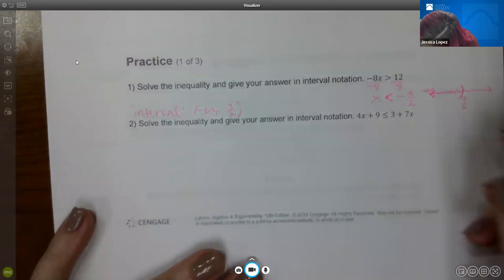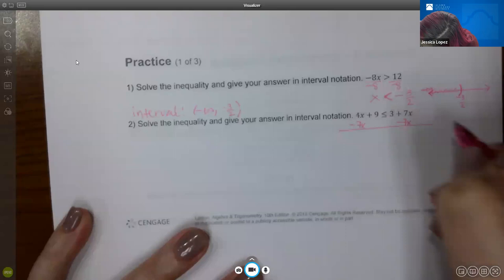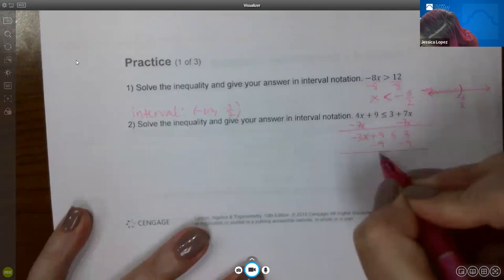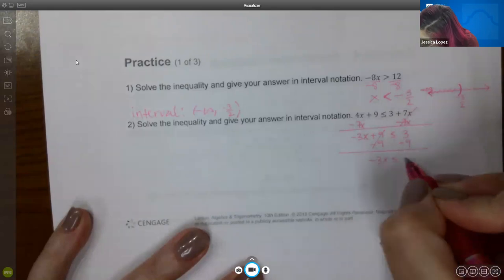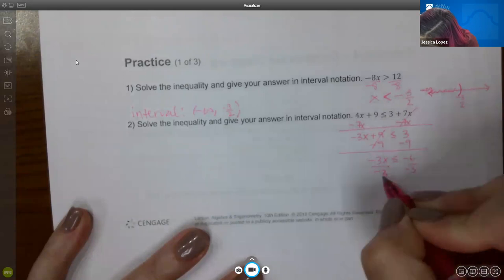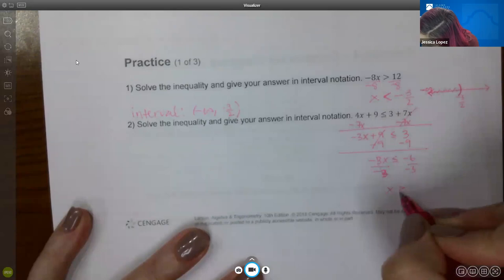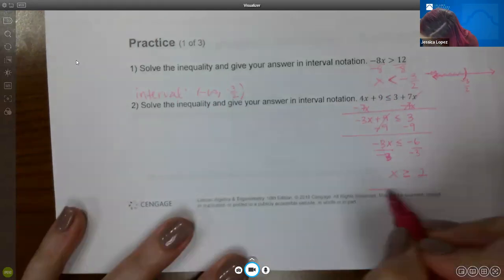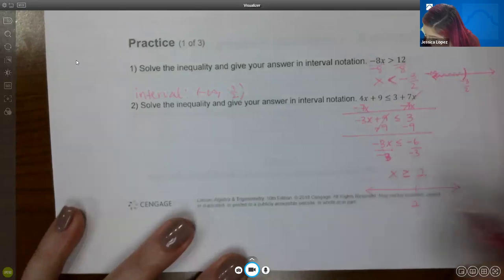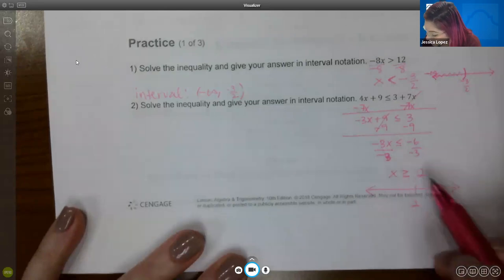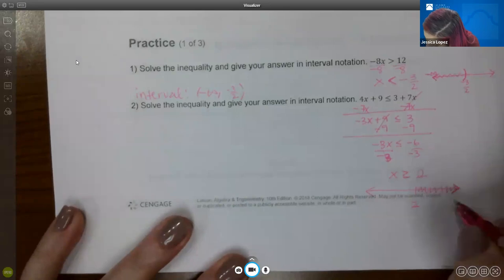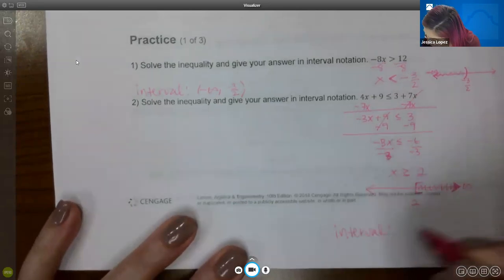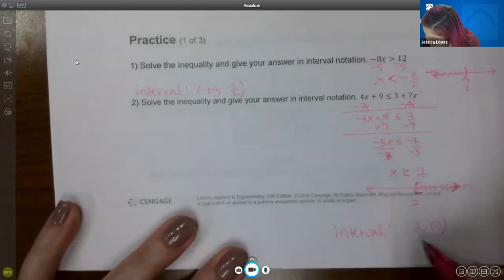Practice 2: subtract 7x from both sides to get −3x + 9 ≤ 3. Subtract 9 from both sides: −3x ≤ −6. Divide by negative 3 — because I'm dividing by a negative, I must switch the direction of the symbol — giving x ≥ 2. Graphing: x ≥ 2 means numbers to the right of 2. Since there is a bar, use a bracket at 2. The interval is [2, ∞).